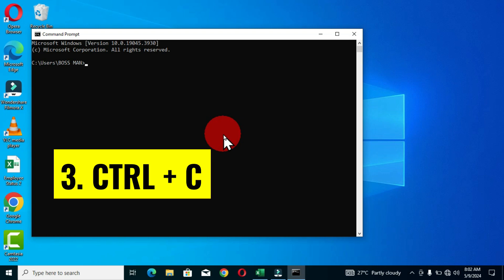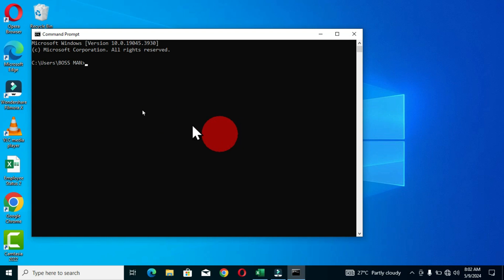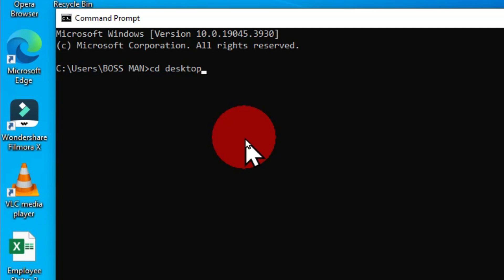Our third keyboard shortcut is Ctrl+C. When I have a command typed into the command line — for example, 'cd desktop' — if I hold Ctrl+C, this is going to abort that particular command and it is not going to take effect. So anytime you have a command typed in the command line and you want to abort it, you can hold Ctrl+C without pressing the Enter key and that will abort the command.